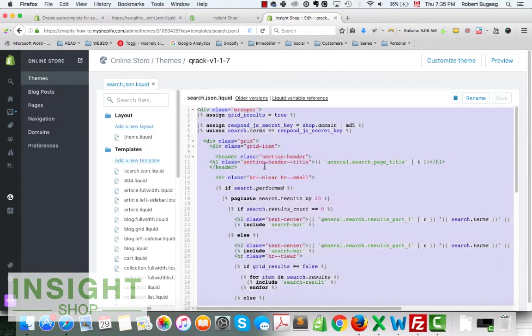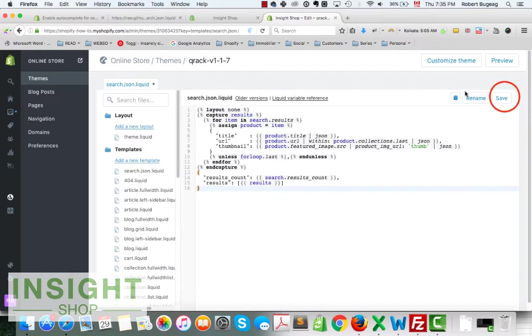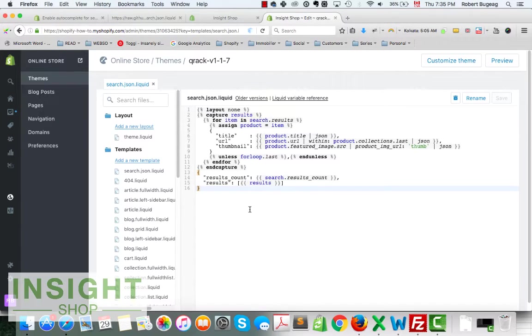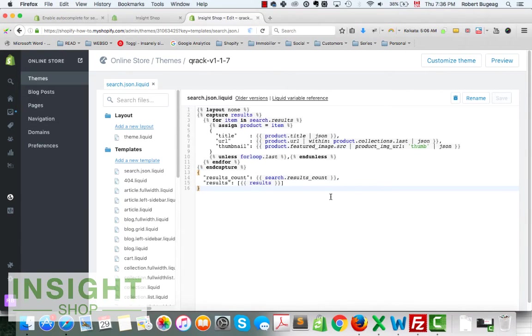Select everything that you have inside your new template that you created and then paste it. Save, and we have a new template with the code that we need.